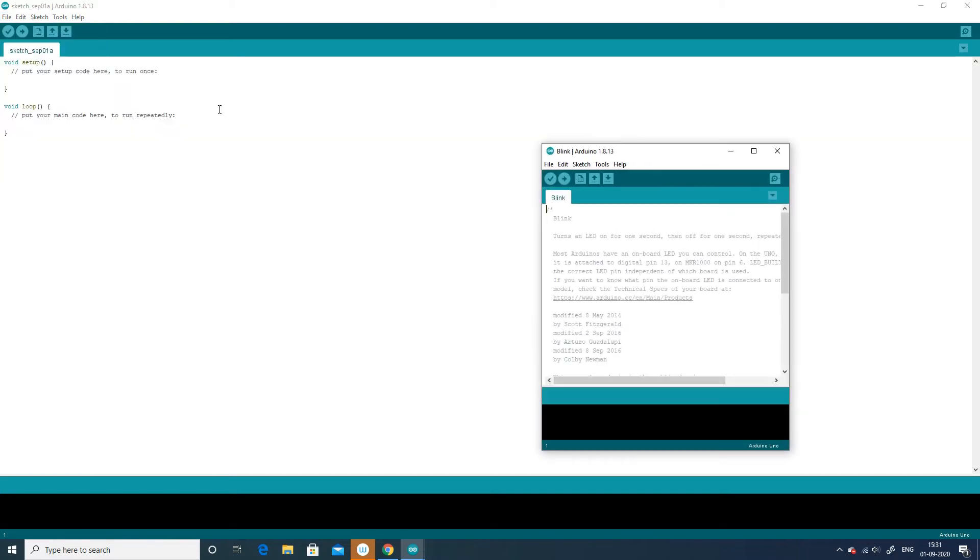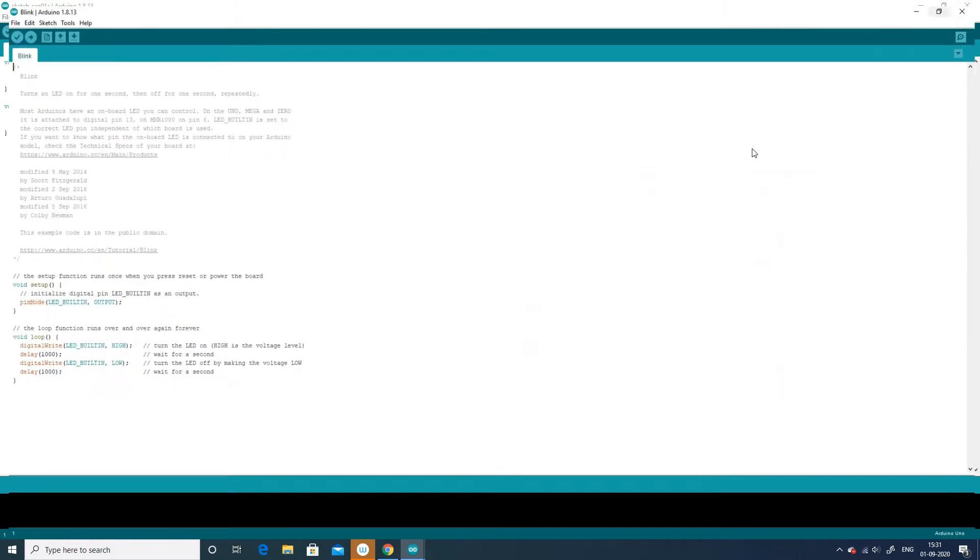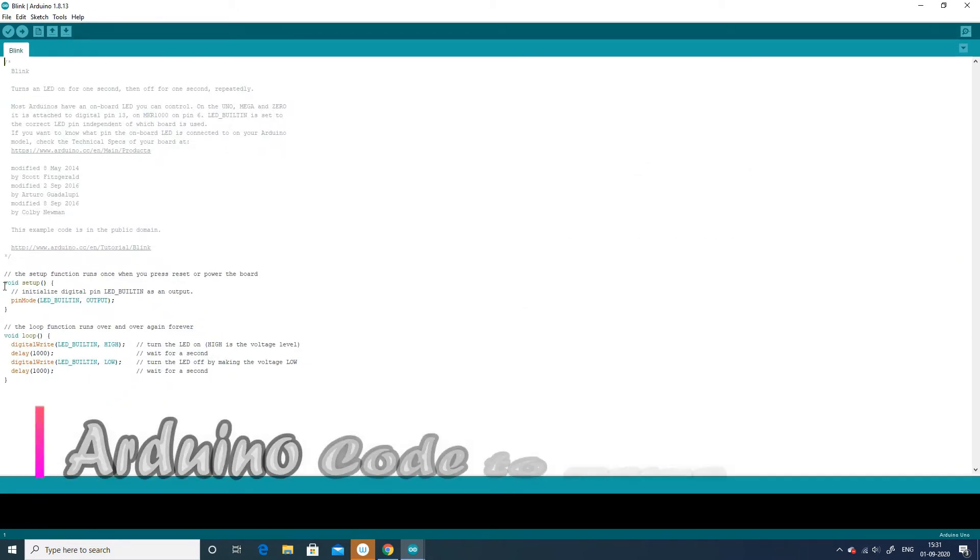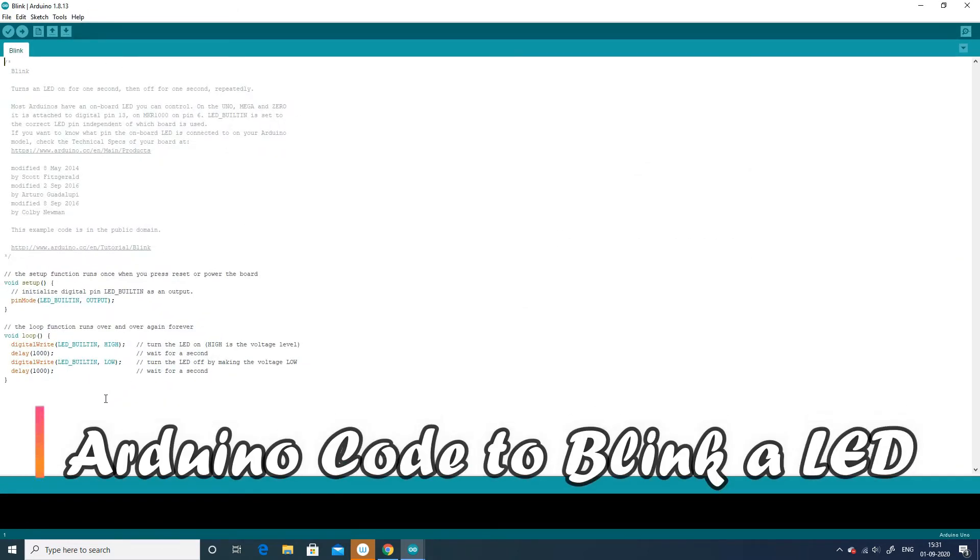Now, as you can see, this is the code to blink a LED. This code actually turns on the LED for one second and then turns off for one second, and this goes repeatedly.